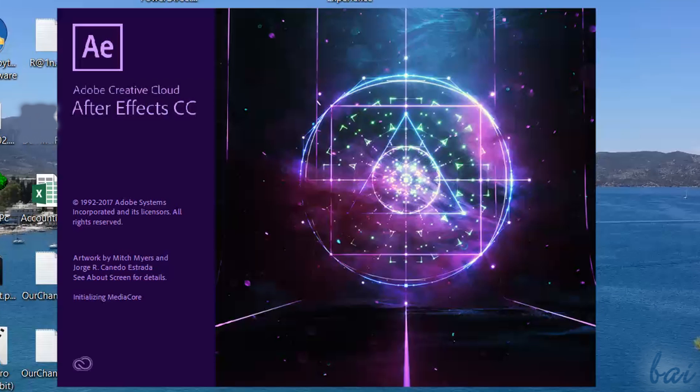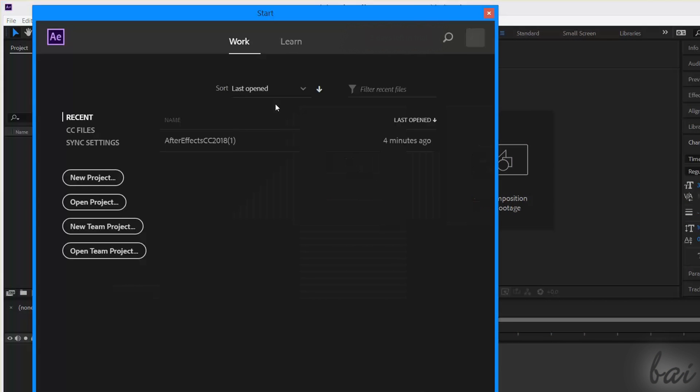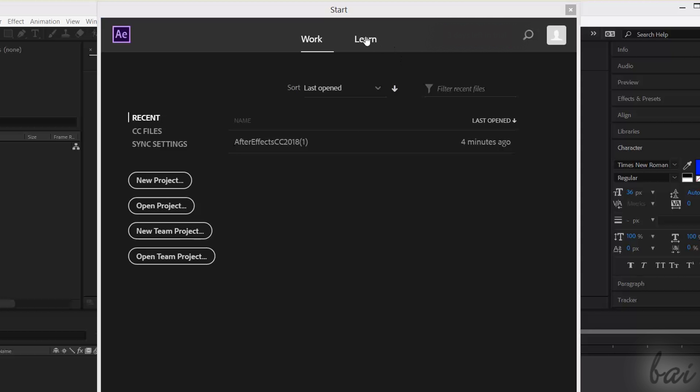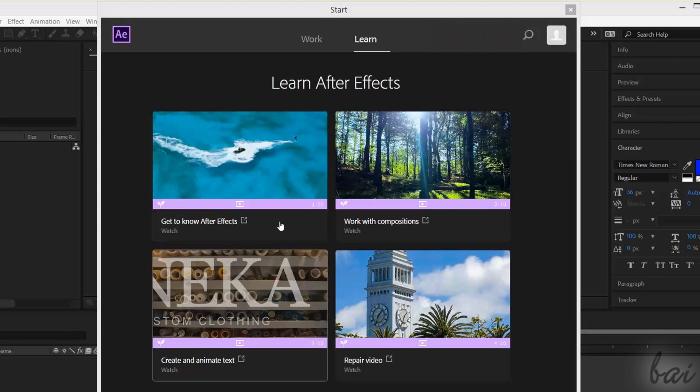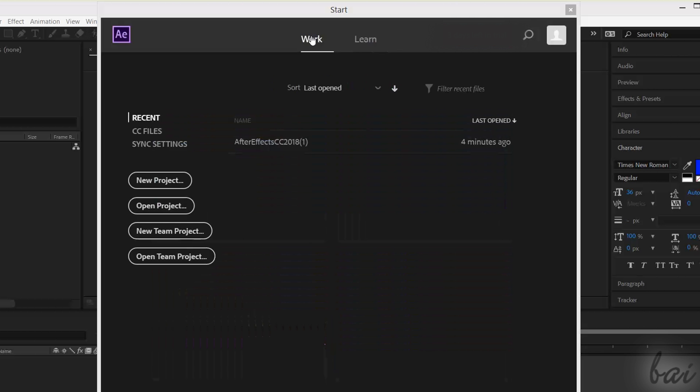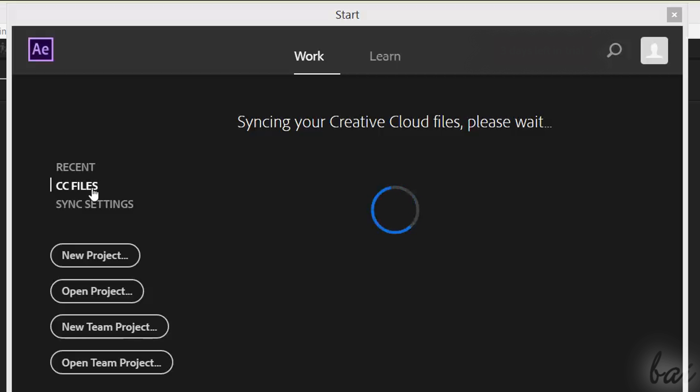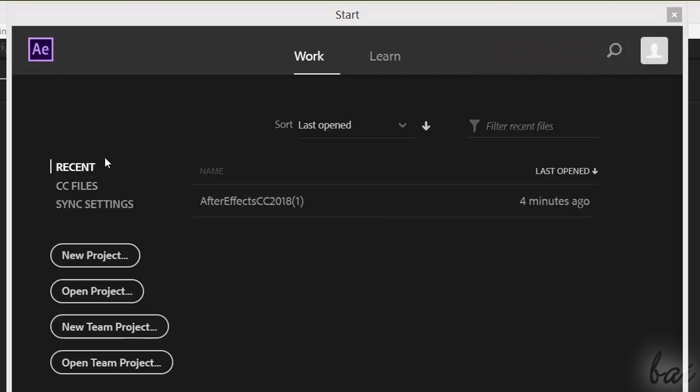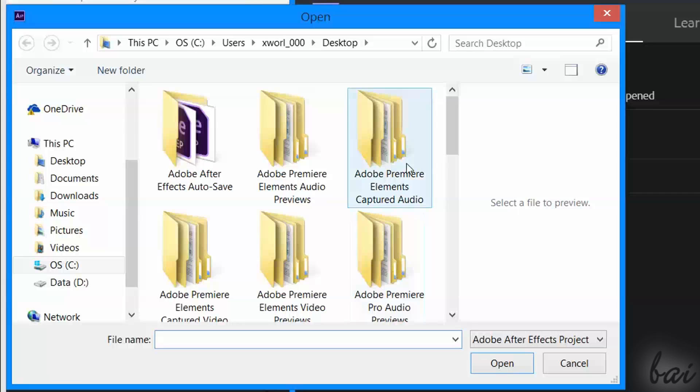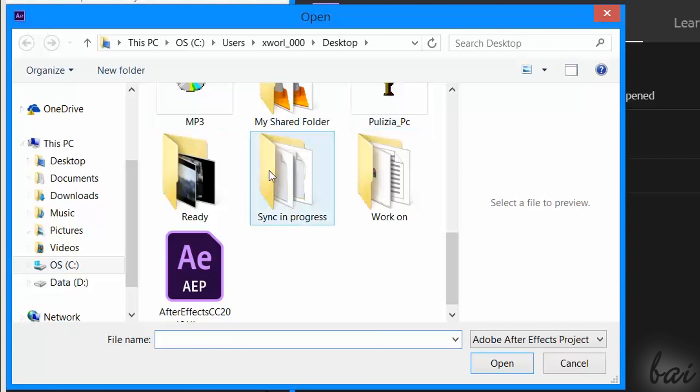When you open After Effects, its main interface opens with the Start dialog box. This is divided in two. Under Learn, you can find several tutorial videos, in order to get hints and tips. And under Work, you can start working on your own project. On the left, use Recent to choose from the list of your recent projects. And use CC files to start from your own files stored online. More at the bottom, use New Project to start from a new project. And Open Project to browse for an existing one you are looking for.